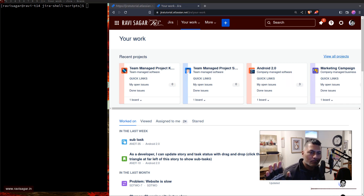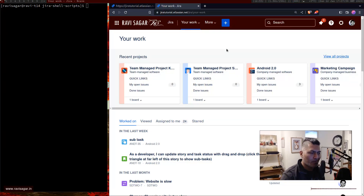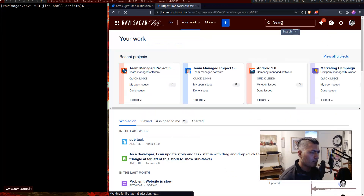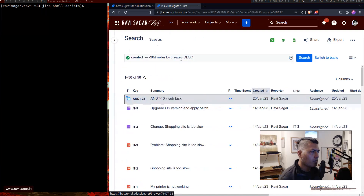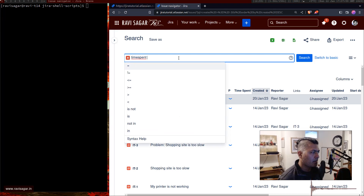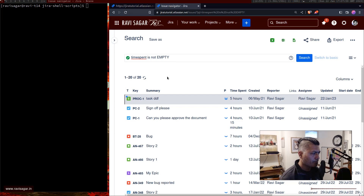Today we'll retrieve work logs. There is one endpoint, and that endpoint is basically: when you retrieve an issue, you just append /worklog and it will give you the work logs. First, let's find some issues in our Jira instance. I'll go to my Jira issue navigator and search for issues where we have a work log.